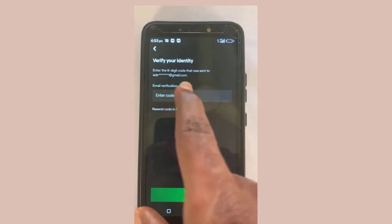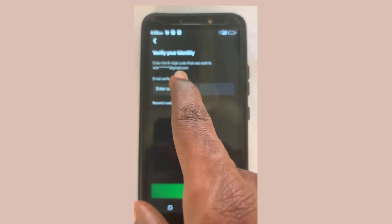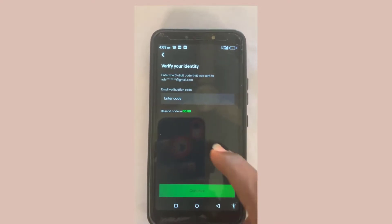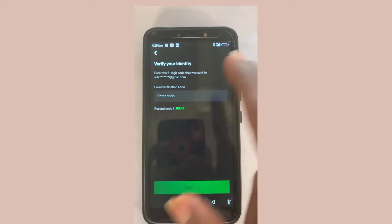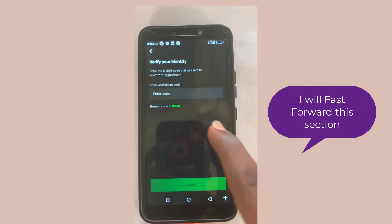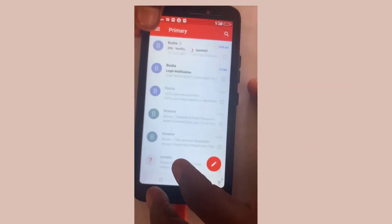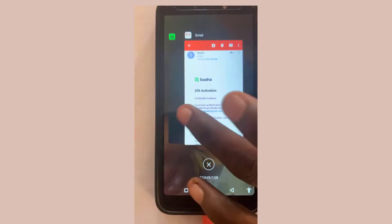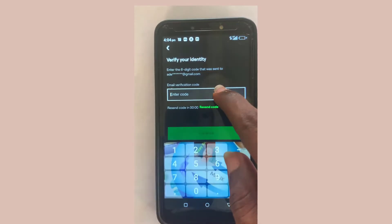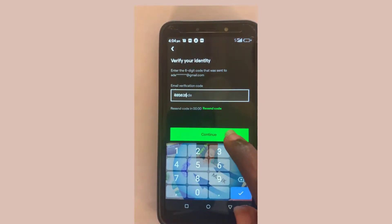A code will be sent to the email you used to register your Busher account. We need to copy that code, paste it in, and then continue.